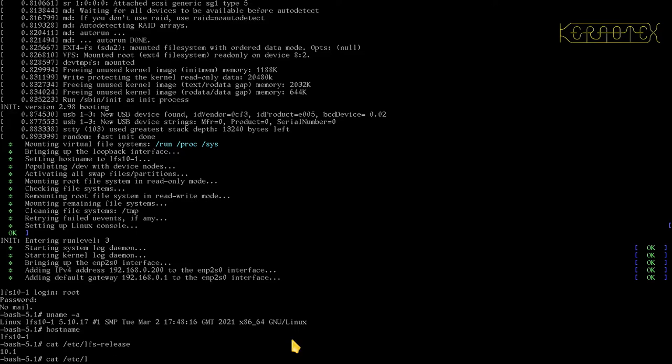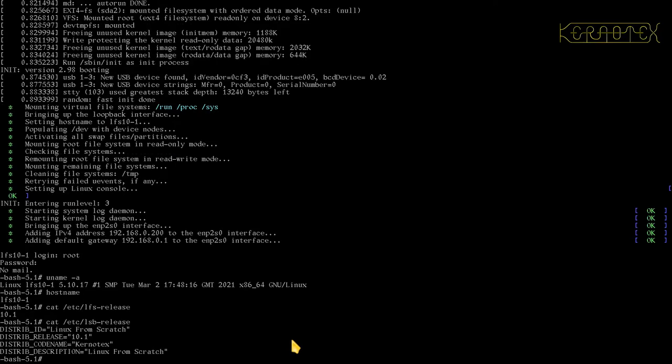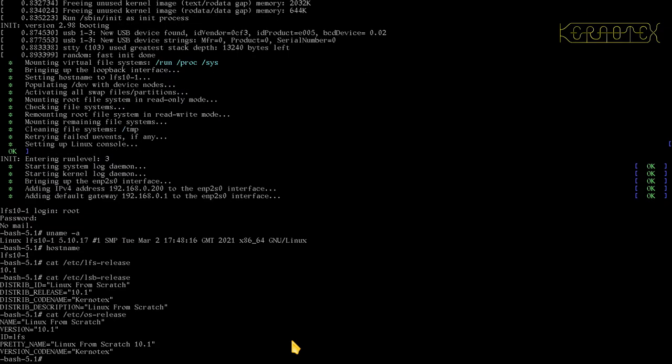I can do lsb_release to get this information here, and finally the os-release as well. So you can see that this is the system that's just been built.